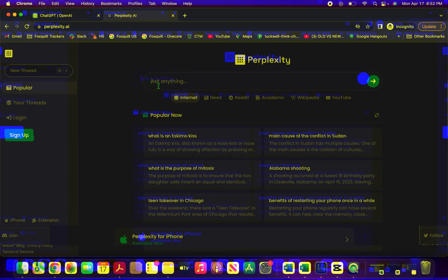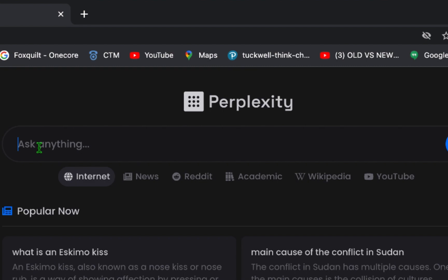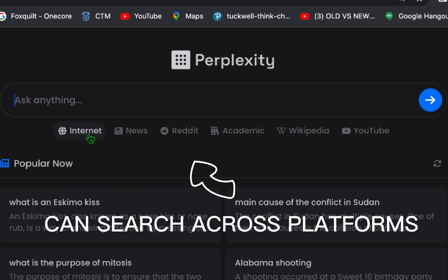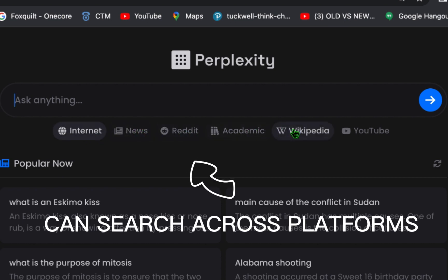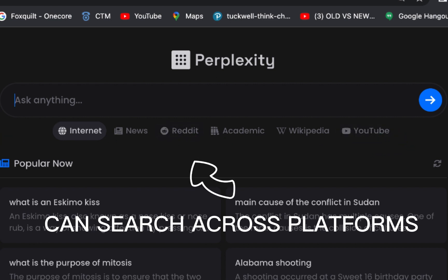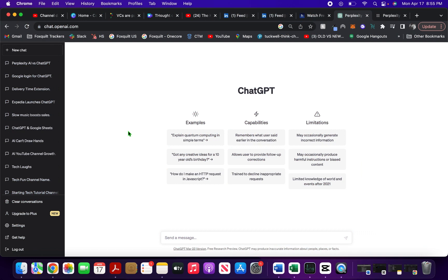If I talk about UI, you can see the Perplexity UI has an 'ask anything' bar with functions just like Google. One cool thing I noticed is you can search the internet, news, Reddit, Wikipedia, or YouTube — it offers you functionality to search across these different platforms. On ChatGPT it's a blank screen where you ask anything and it gives you the results.